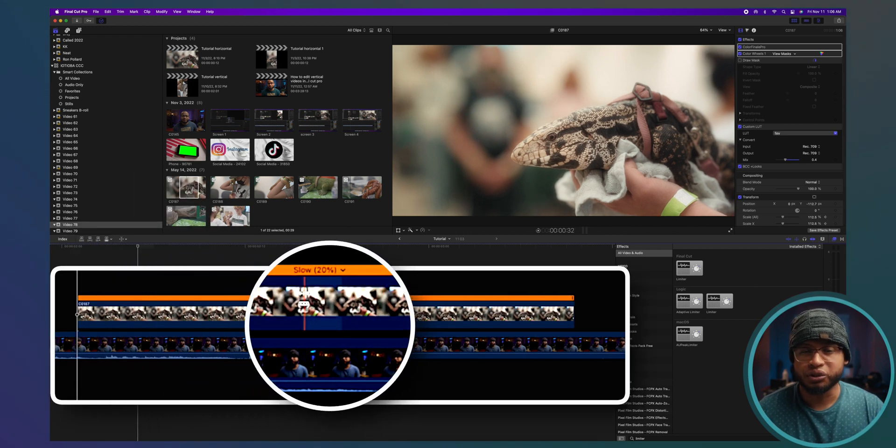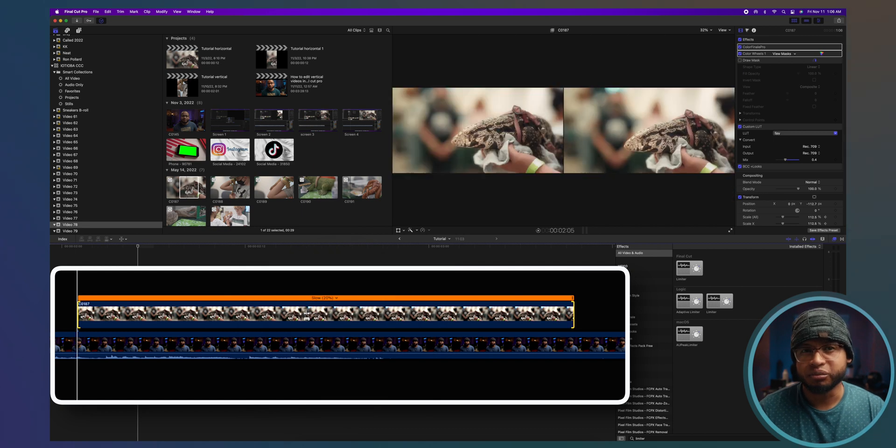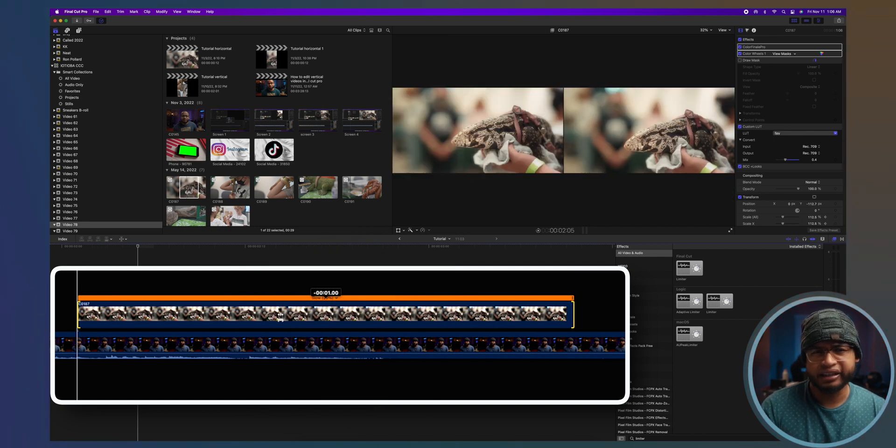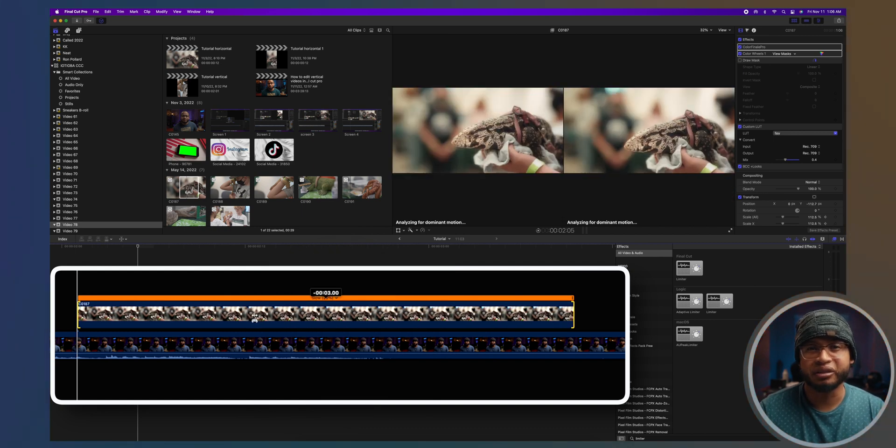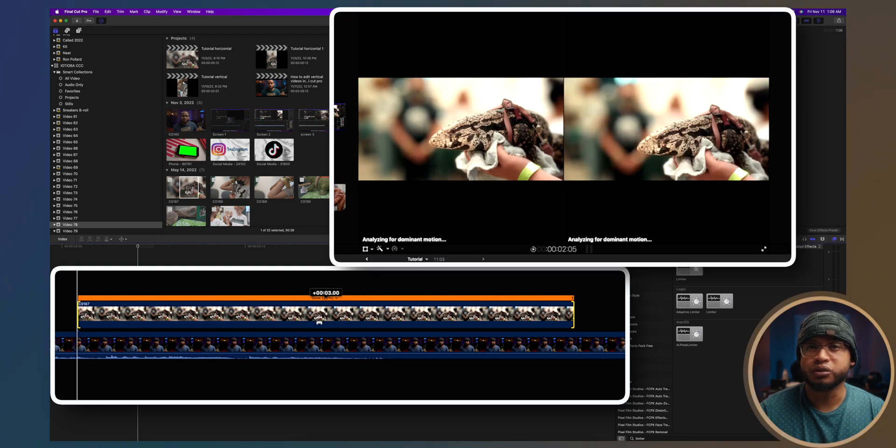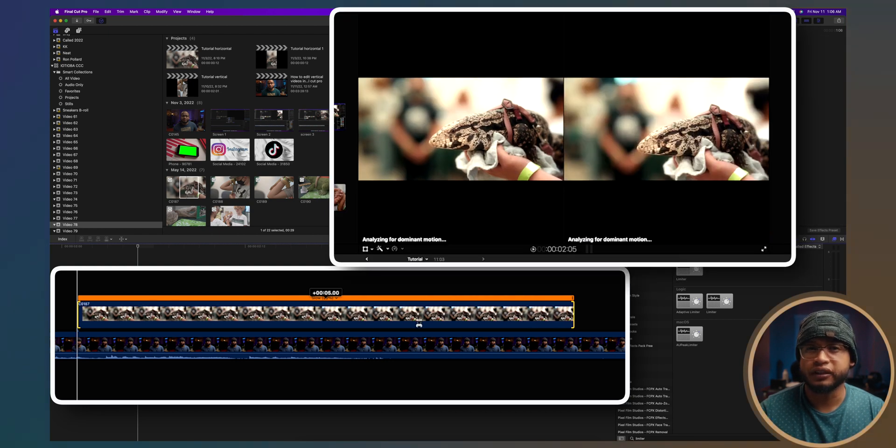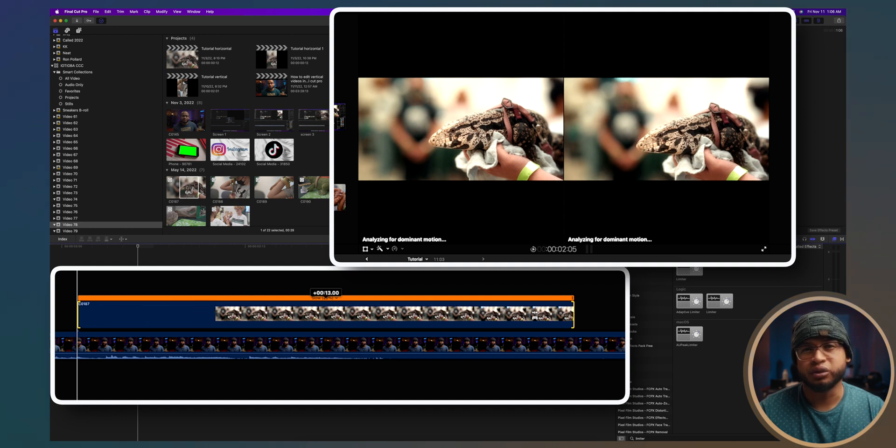You see the mouse pointer changed. Now you can click on the b-roll video and drag roll it until you find the part you want to keep. You can also look at the viewer window to see where you are in this footage. When you find what you like just release the mouse. Check this out. The placement of this b-roll did not change.